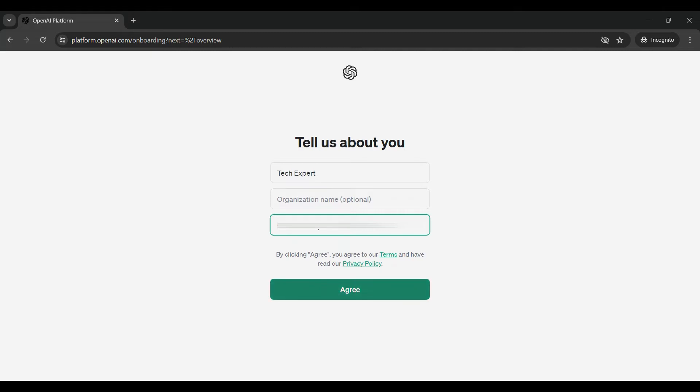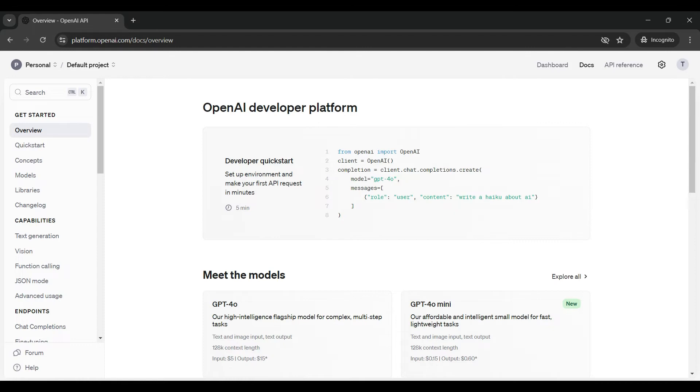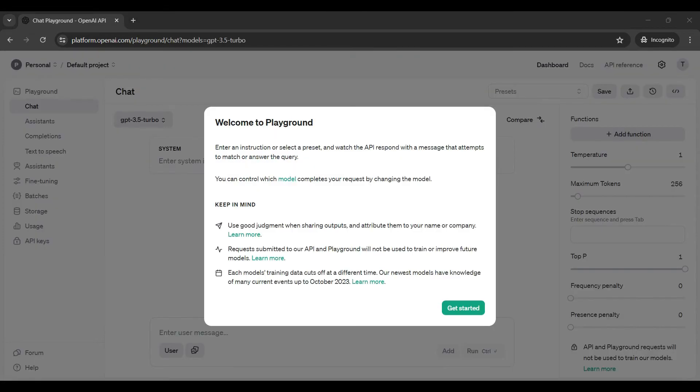Once you fill out this form, click on agree. Then go back to the OpenAI tab. It should open to the same overview page. Go to the playground page to interact with the OpenAI platform online. We will show you how to interact with the platform using Python later in this video.